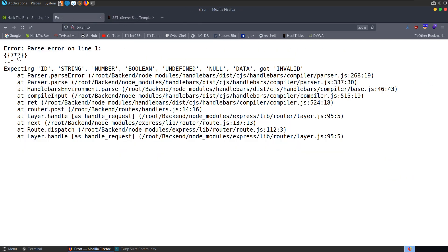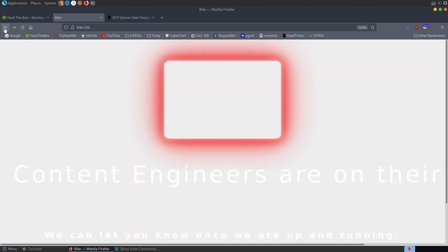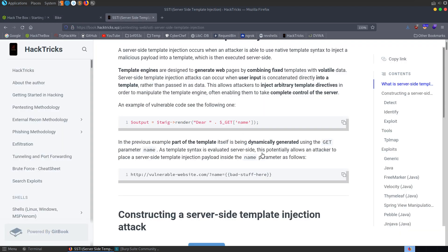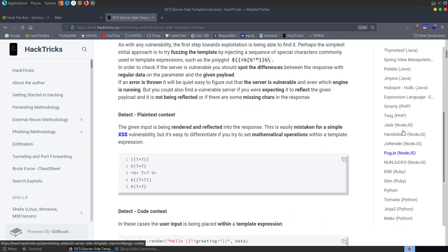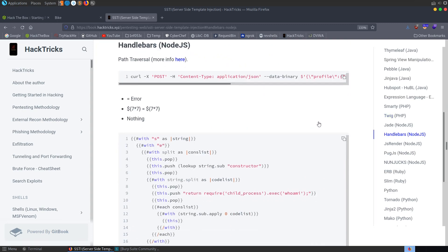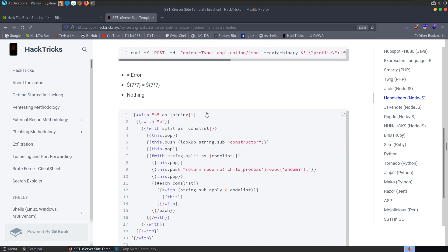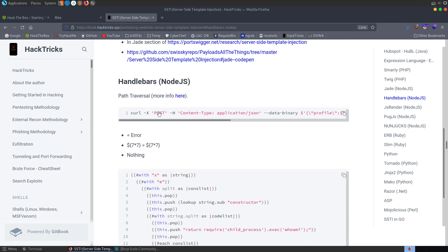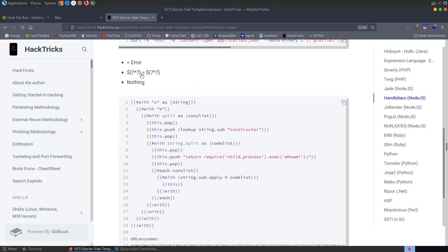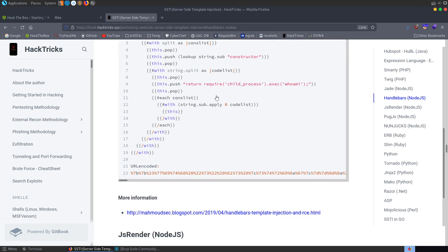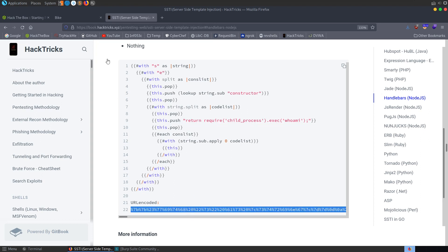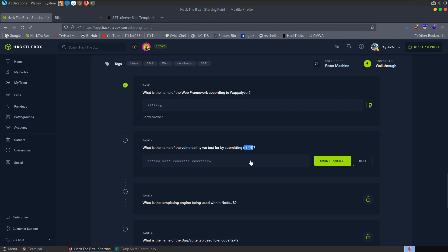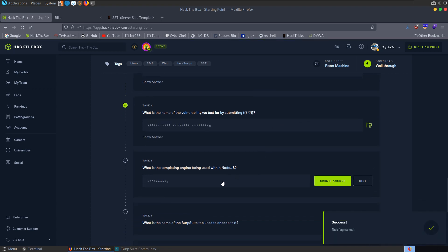Different templating engines will react differently. Let's go and have a look at some of the example payloads here. What we want to do is look down the side - we can see some different templating engines. We know that we're using handlebars because we saw that in the error message, and we've got some example payloads we should be able to try. Let me just go back to the Hack the Box questions. It asks us what was the vulnerability we test for - that is server side template injection. It asks what was the templating engine being used within node.js - that was handlebars.